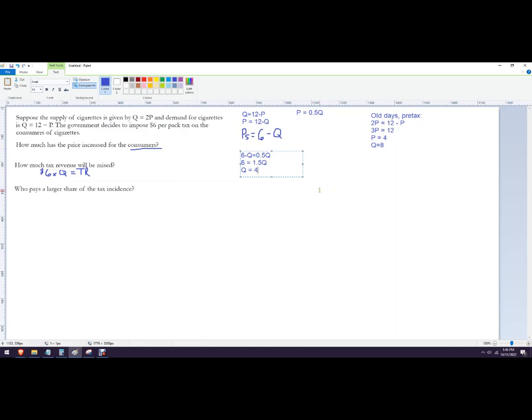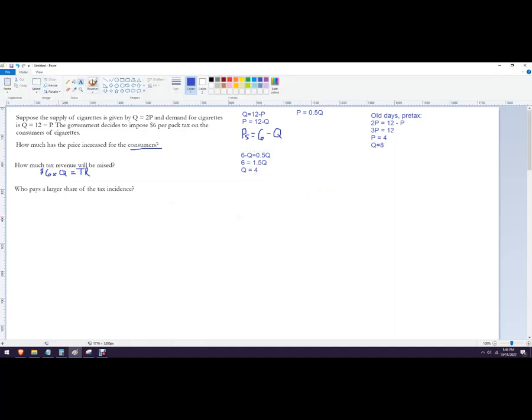And then that actually tells us part of this answer. That would be six times four. So the total tax revenue would be $24.